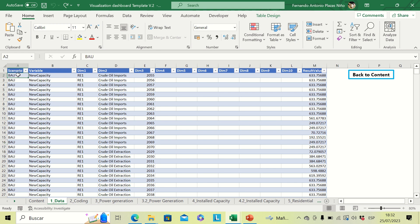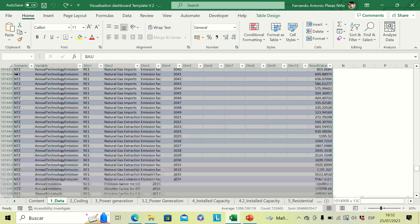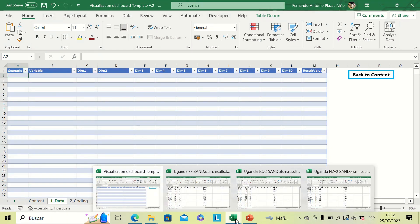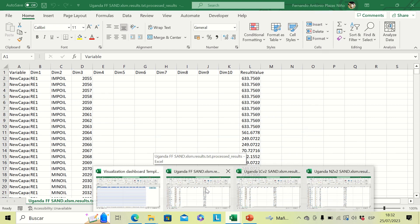The first step in the data tab is to erase the default values. Then we are going to open all the files with the results of the different scenarios. It is important to avoid opening other files with macros — for example, the template file itself — because it will conflict with the macro used by the visualization template. Close all other Excel files with macros.